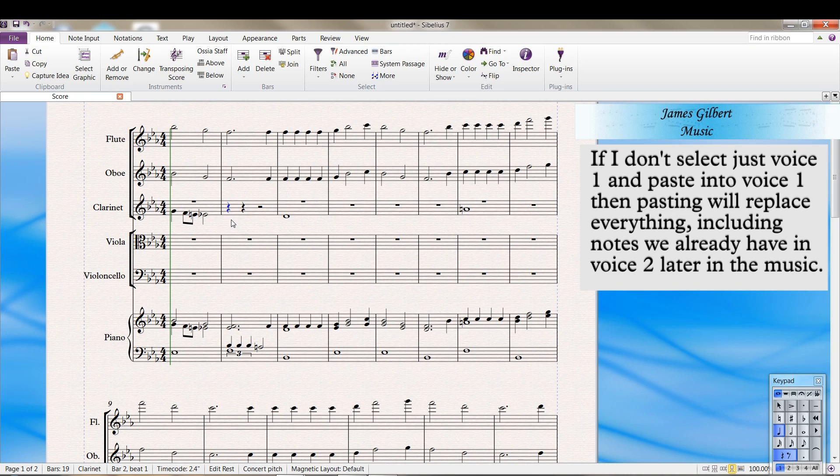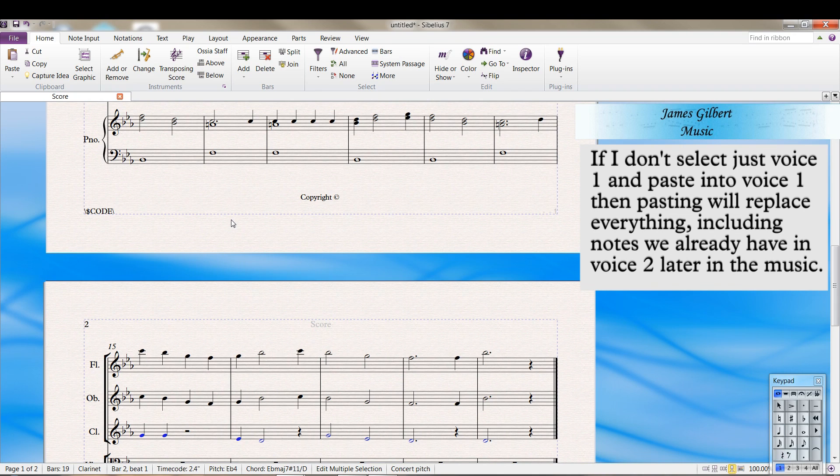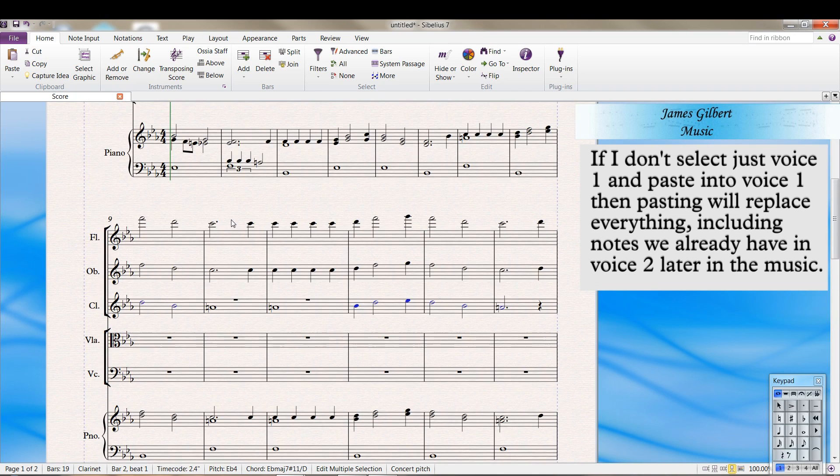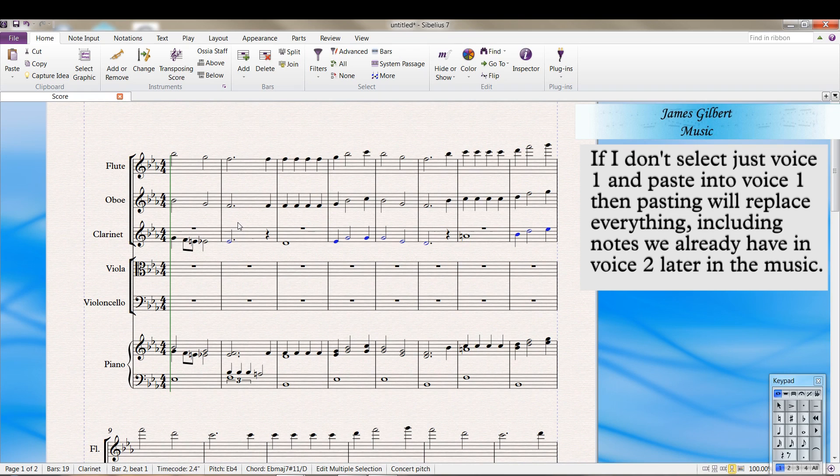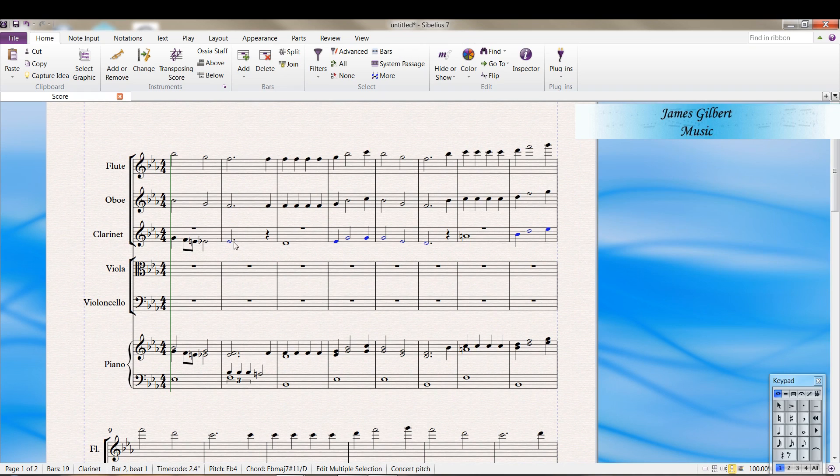So I select that rest. Remember, I've still got the data in the clipboard. I press CTRL V. And I'm using the scroll wheel to go back up. I could also do CTRL page up. And we have the notes we wanted.